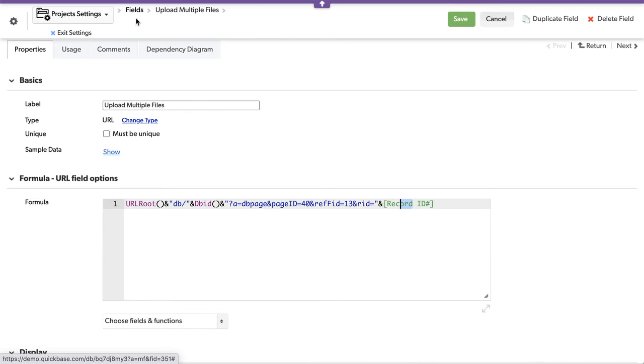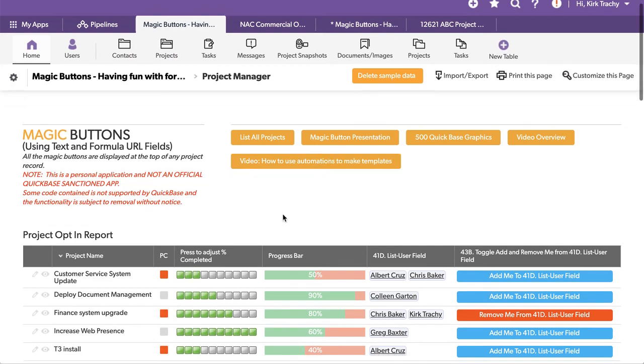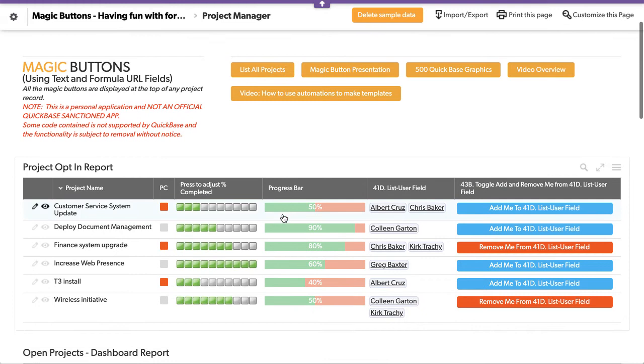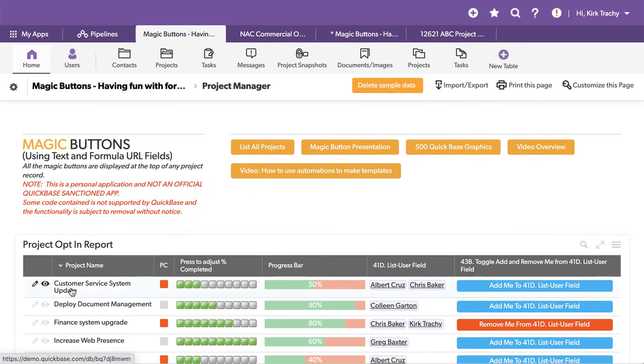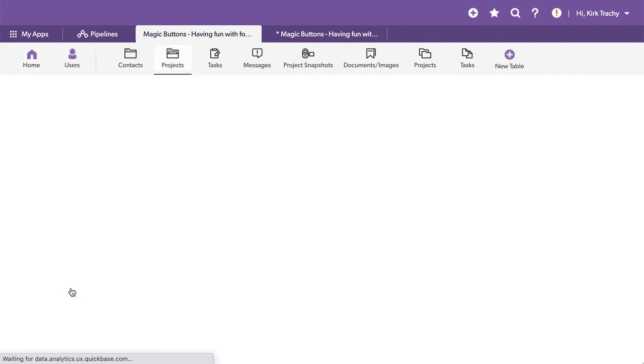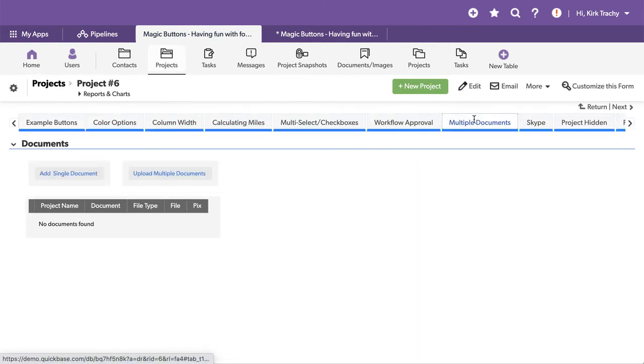Probably what would be helpful is why don't we go do this right now. Now, this is a fresh copy of this I pulled out of the AppExchange and it's filled with a whole bunch of different ways to do things. I'm just going to click down onto one of the projects and you can see the multiple documents tab right here.